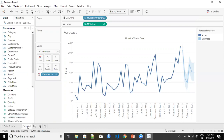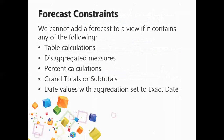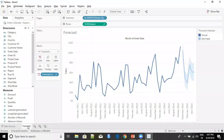Once you have created a forecast, you can also analyze it by adding trend lines in the visualization. Before finishing, there are a few constraints to be aware of: you can't add a forecast to a view if your view has table calculations, aggregated measures, any kind of percentage calculations, grand totals or subtotals, or a date value with aggregation set to exact date. These are a few constraints for forecast that I'd request you keep in mind while adding a forecast in Tableau.